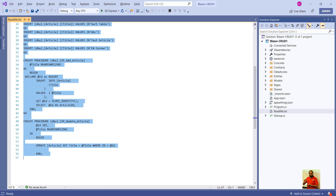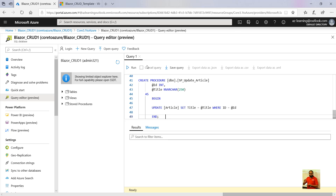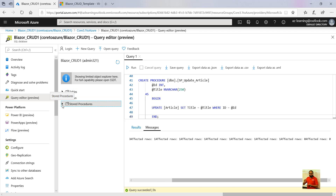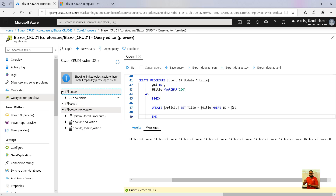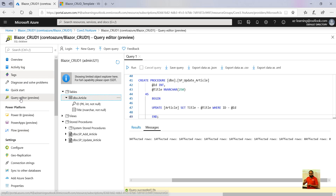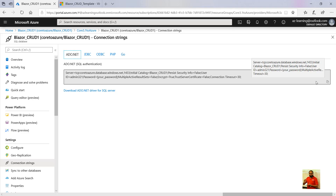Let's go to the resource group and you can see the databases. I want to run that particular query, which we can do right from the Azure portal. There is a Query Editor — it is still in preview but you can use it. When you create a SQL server it asks you to add a username and login password. Now it's allowing me because I have added my IP to the firewall. Let's copy the query which Faisal has given, paste it, and click Run.